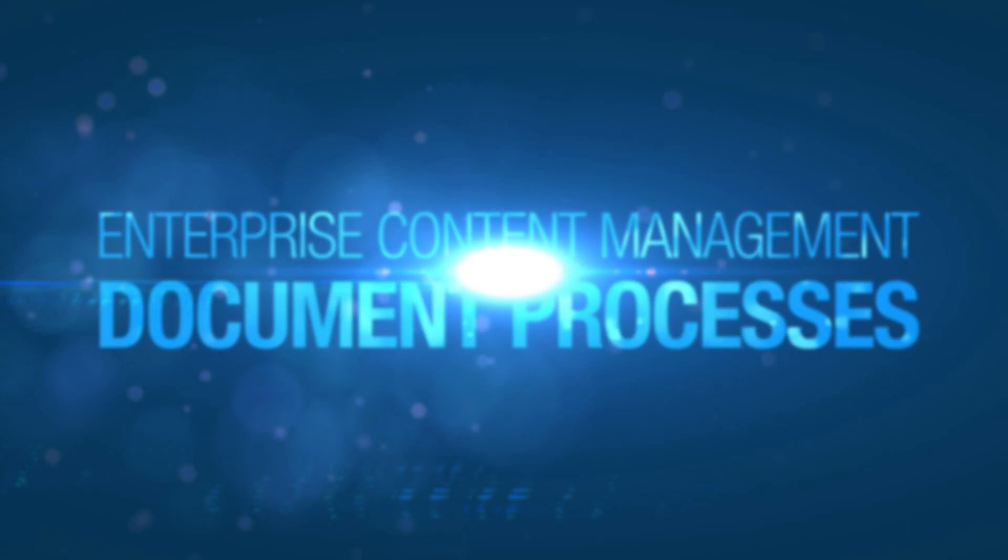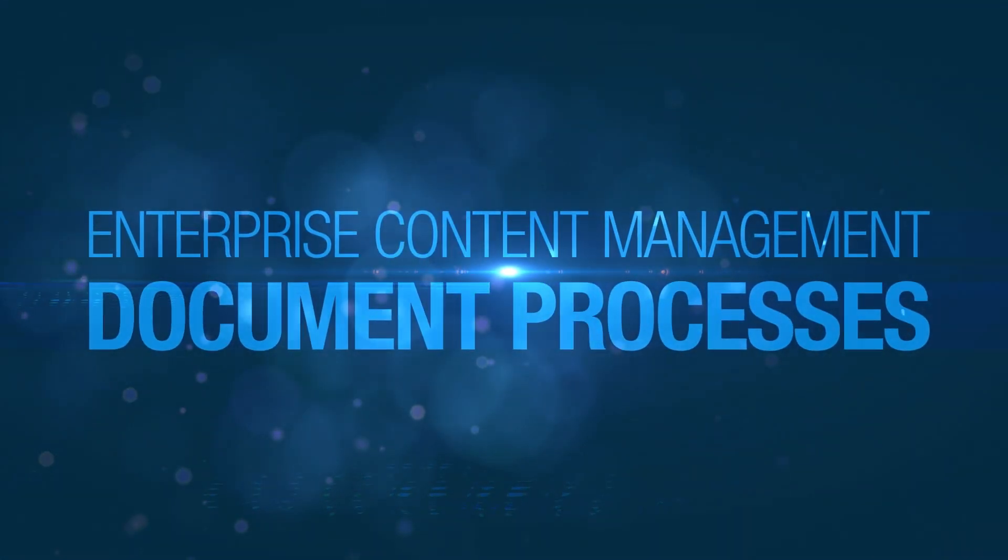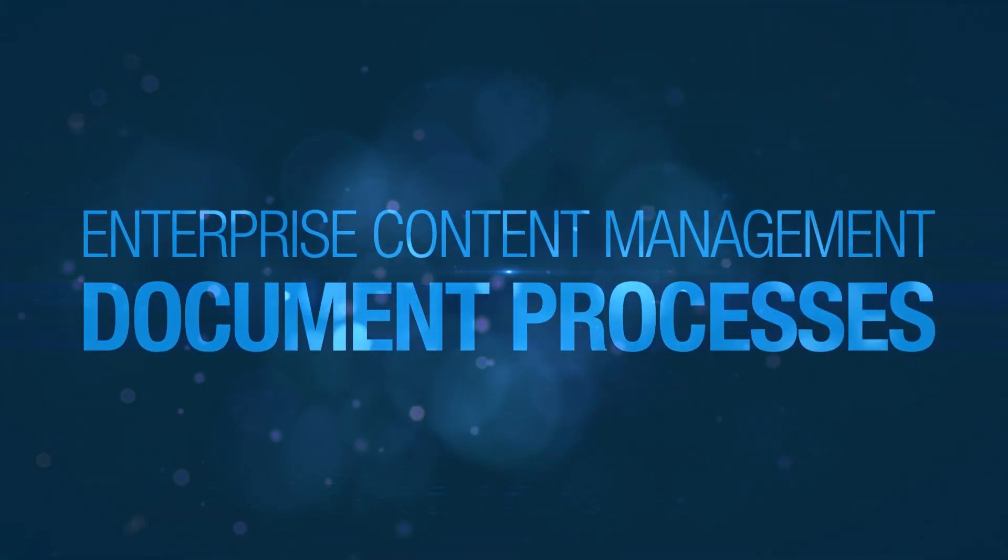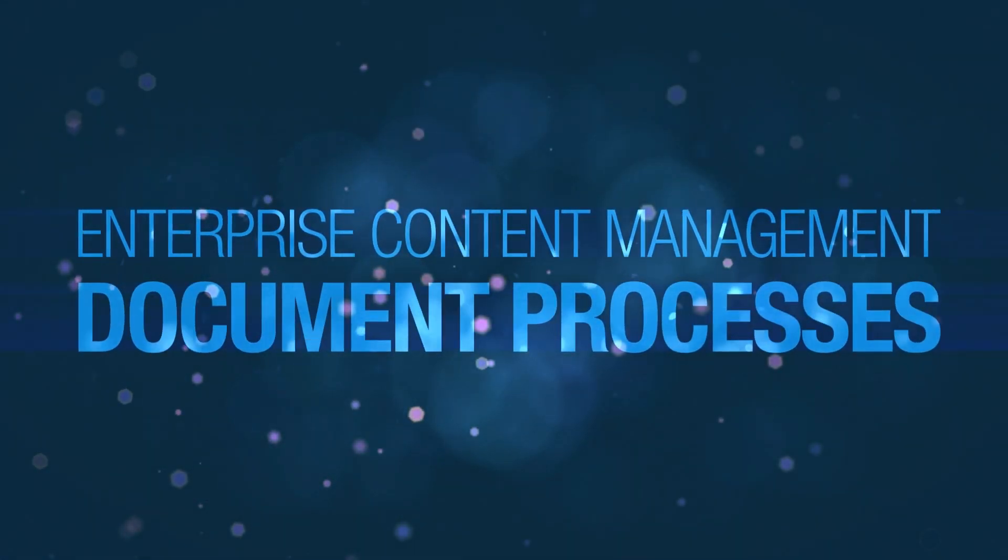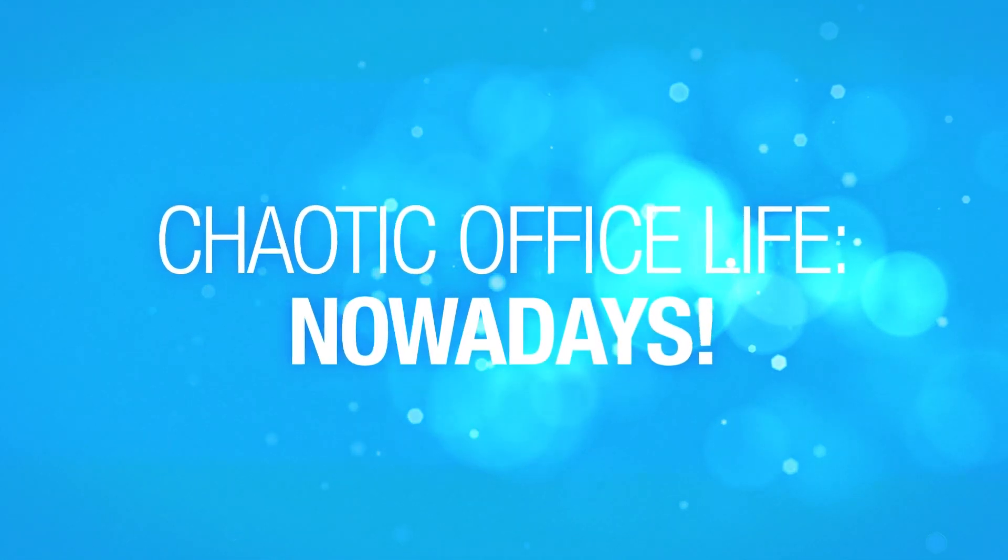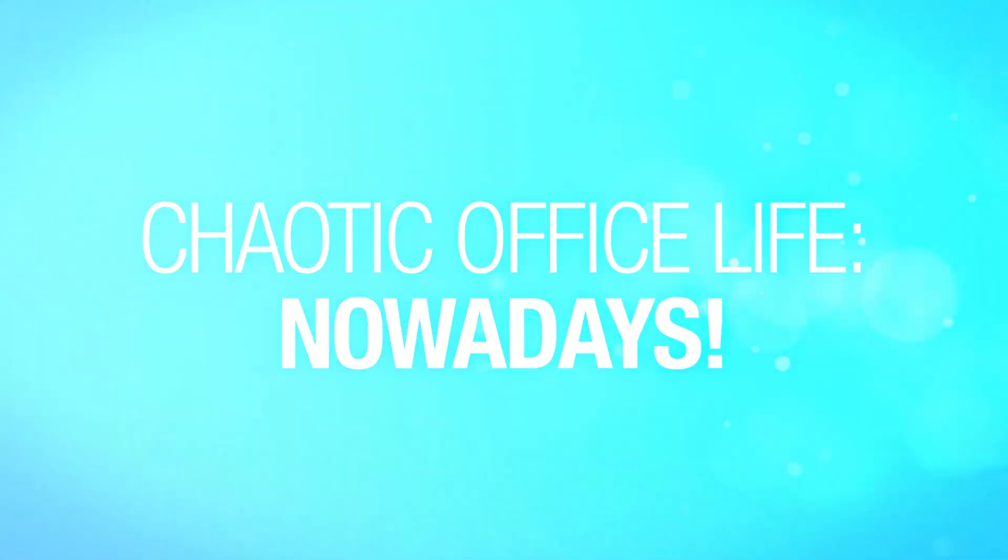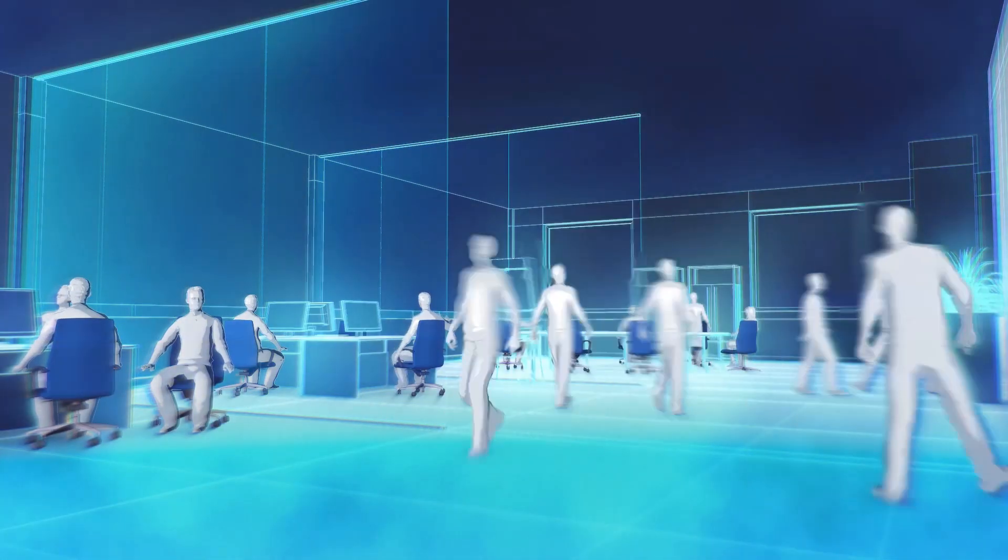Enterprise Content Management Software, or ECM, for document processes. Let's start with a look at how many offices today operate. You might recognize the situation.